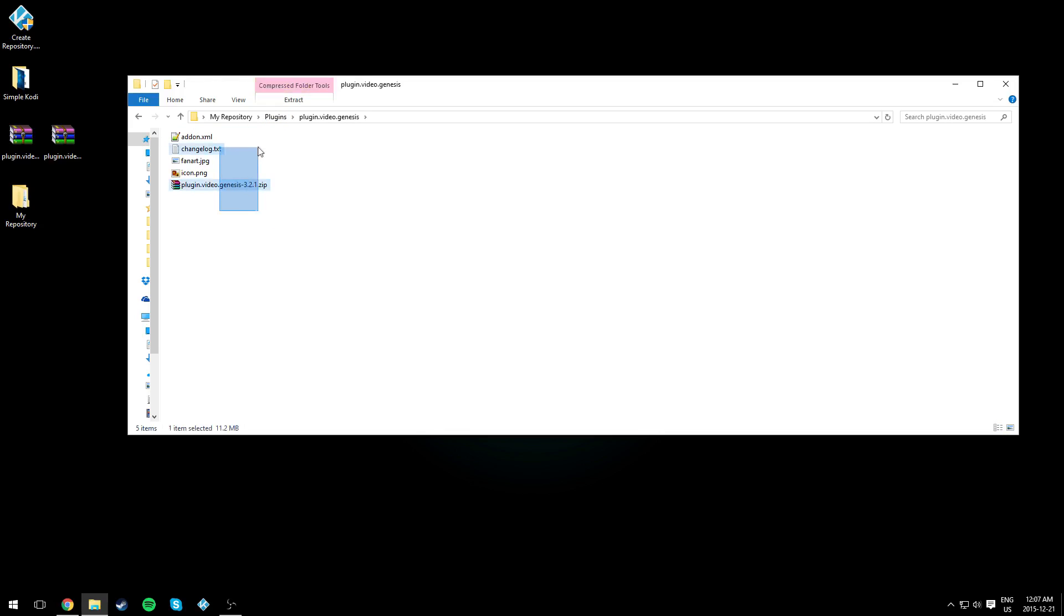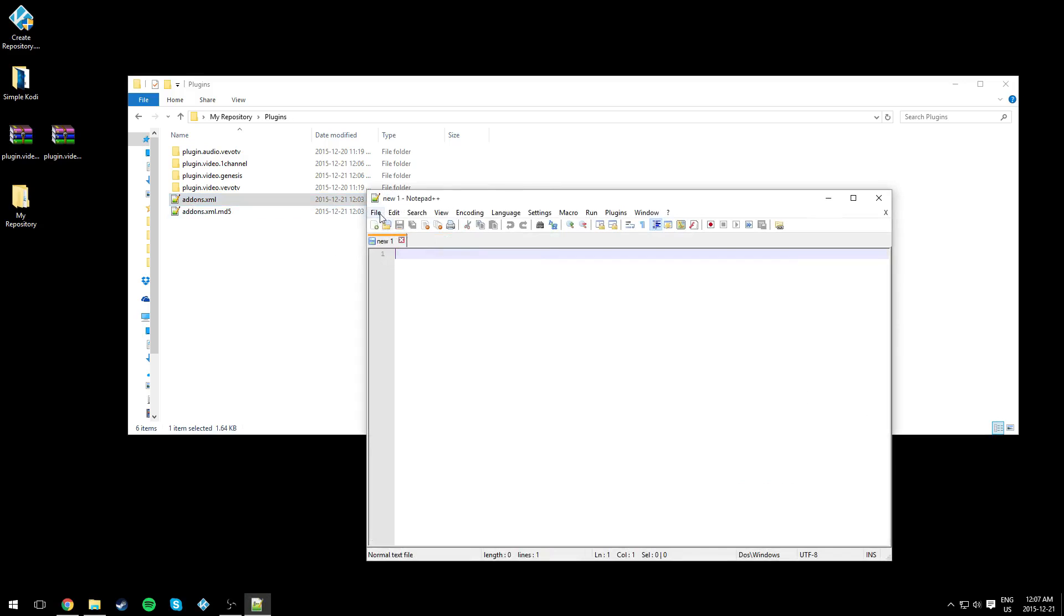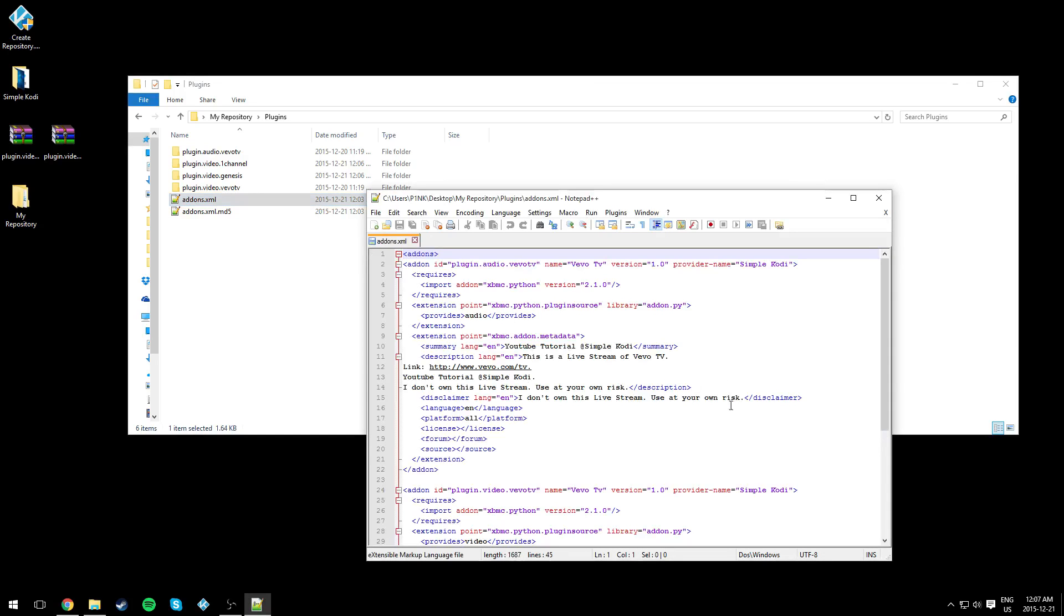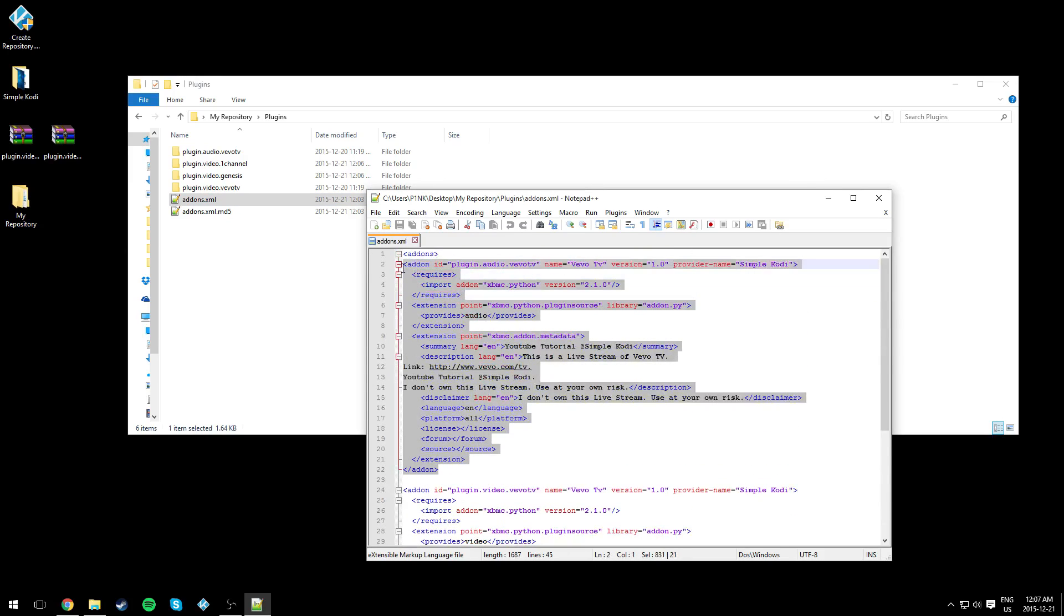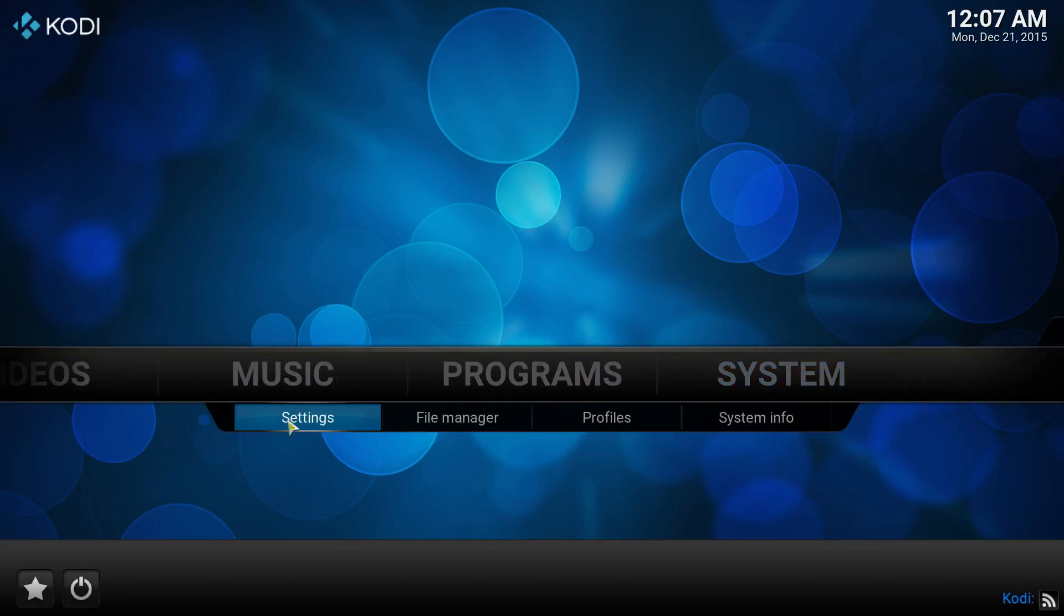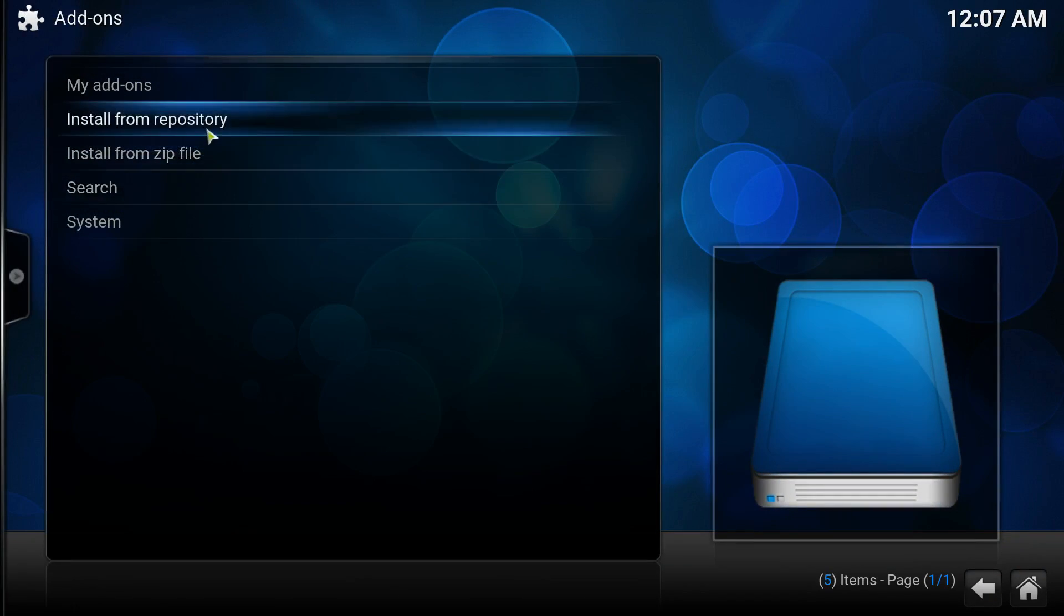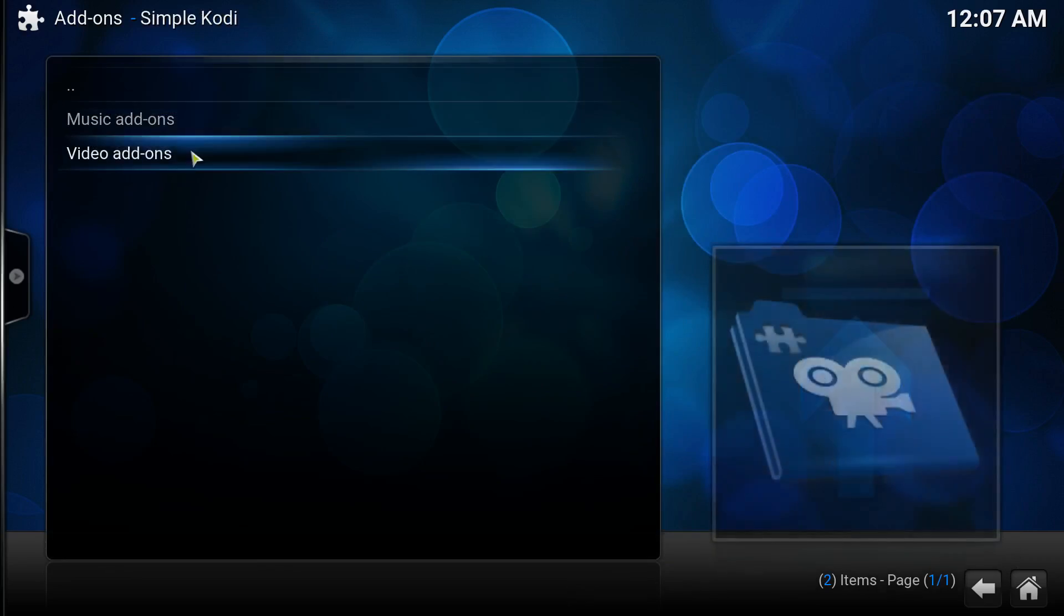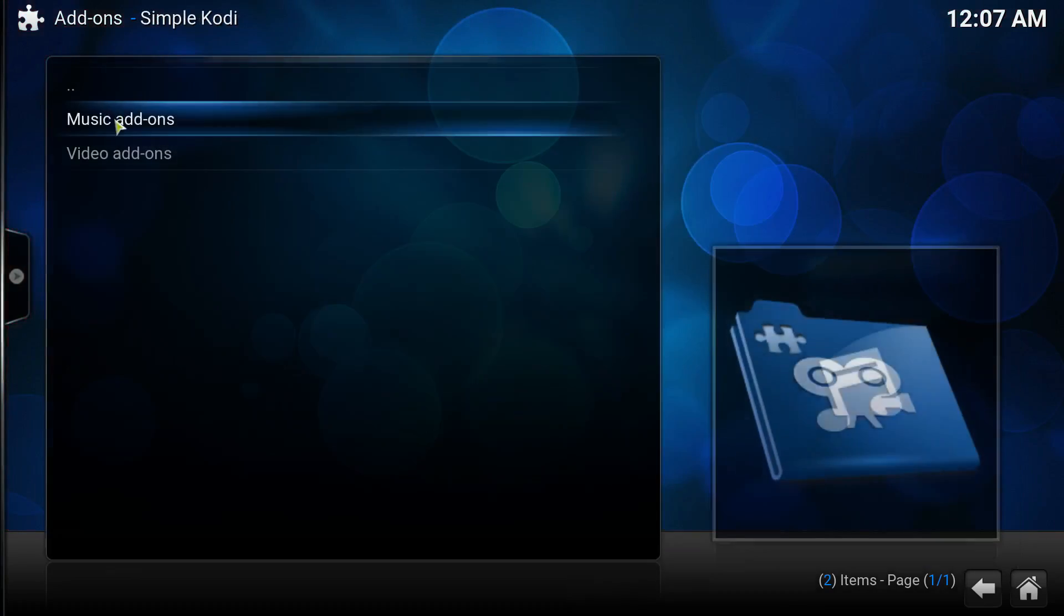and same thing for the other one. Now we're gonna edit the addons.xml, the one with the S. As you can see, it has only two add-ons. Let me show you: open up Kodi, System Settings, Add-ons, Install from Repository, SimpleCody Video. There's the Vivo TV video add-on and the music add-on, the ones we made last video. We're gonna add the two